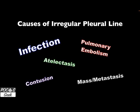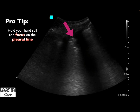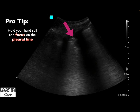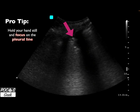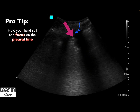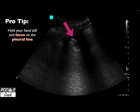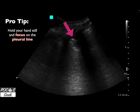First tip: keep your hand still. Novice clinicians often move their hand too much, making it impossible to assess these subtle findings. Anchor your hand and carefully assess. In this example, the irregular pleural line is partially hidden behind the rib, but following the arrow you can see the irregularity and drop-off of the pleural line — indicating a sub-pleural consolidation with reverberation artifact below.